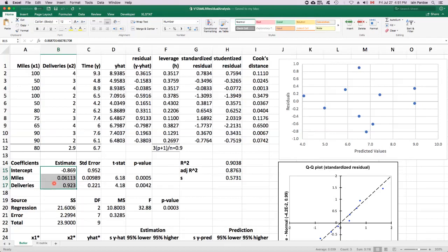The assumptions relate to the model errors. There's four of them: zero mean, constant variance, independence, and normality. We're going to assess those assumptions using residuals.